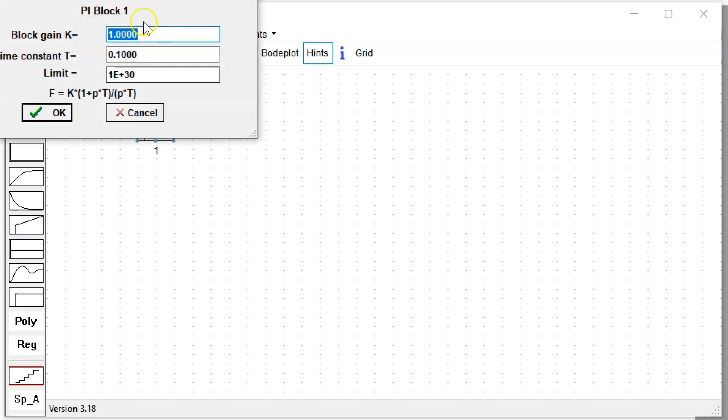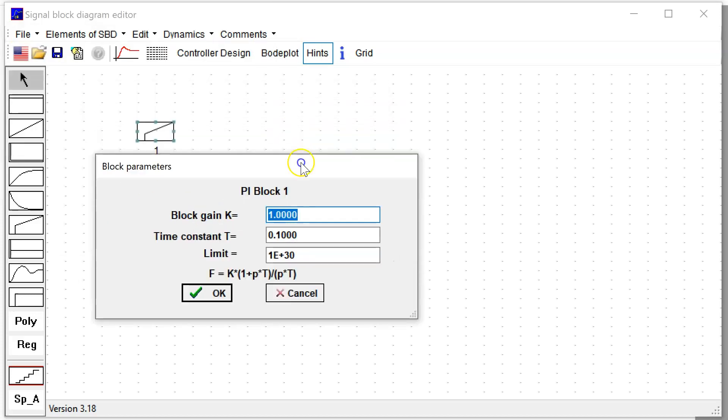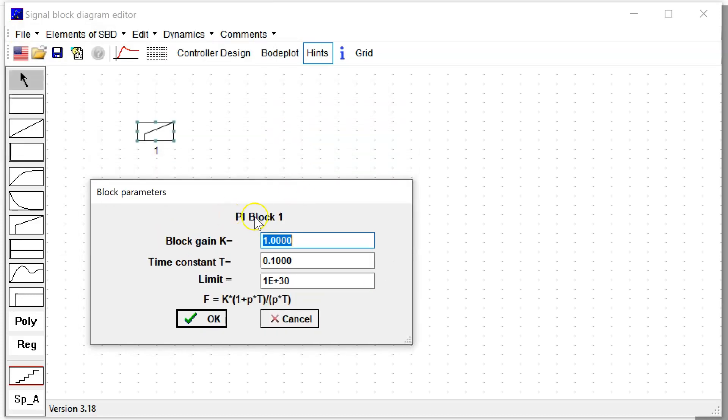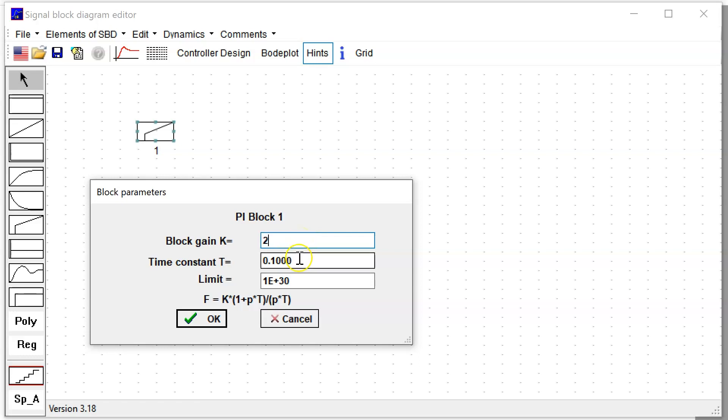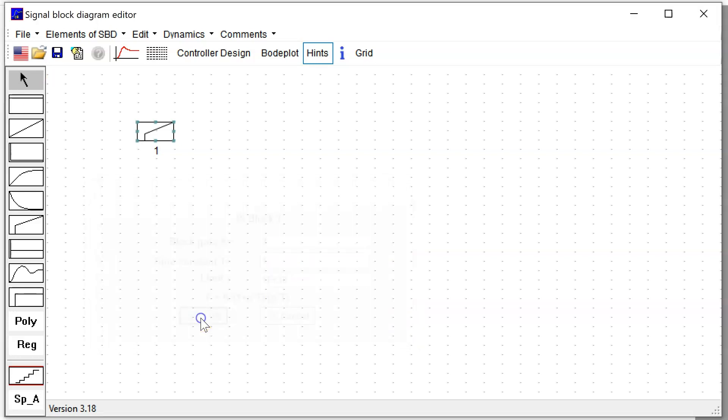We want to copy the signal block diagram here into this window and also put in the parameters. I see here the blocks I want to use. First block is the PI controller. I click on the block and locate this and click a second time, and it's posted to my area. The parameter window is open: the P gain K is 2, and the time constant is one second.